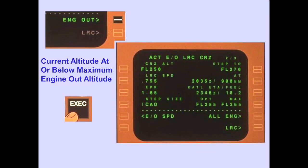Line selecting and executing engine-out displays the engine-out long-range cruise page if the current altitude is at or below the maximum engine-out altitude. The maximum engine-out long-range cruise altitude and engine-out long-range cruise speed are displayed.